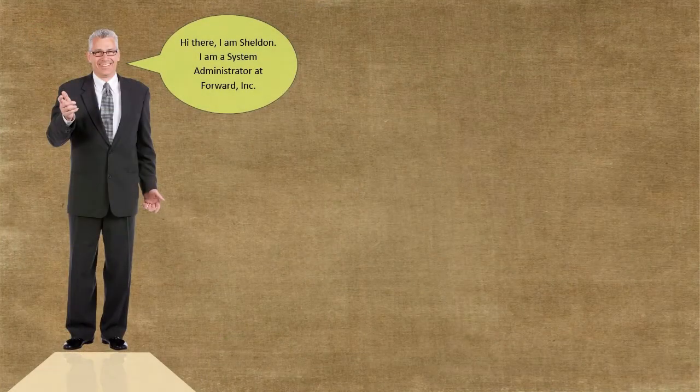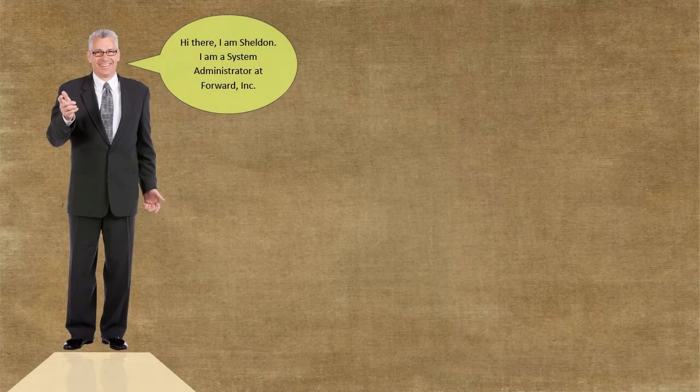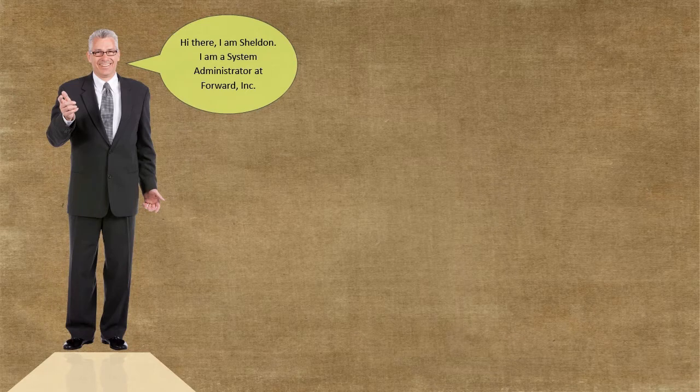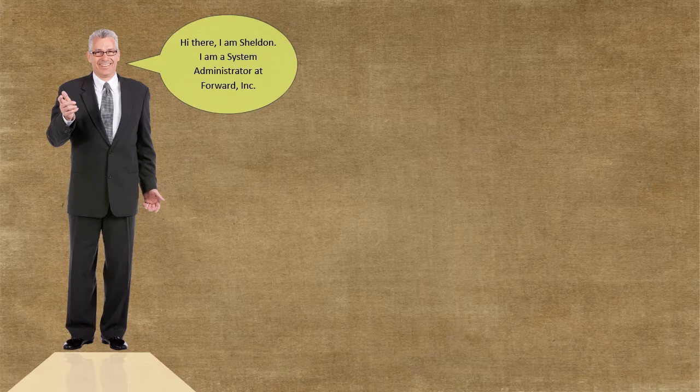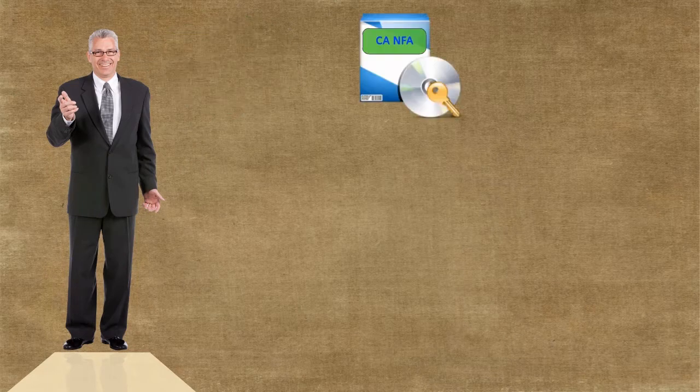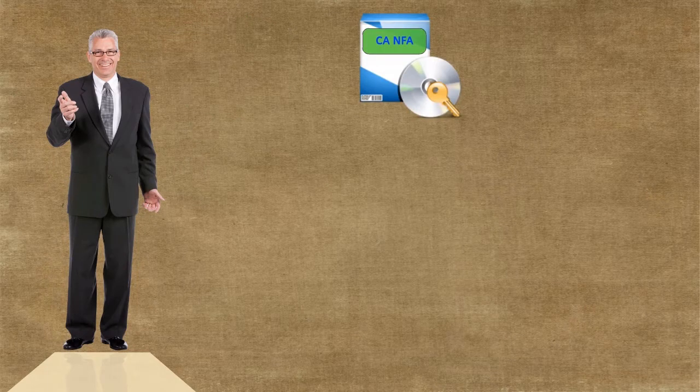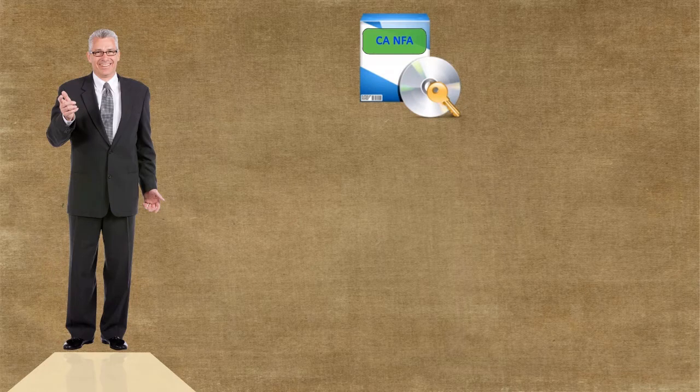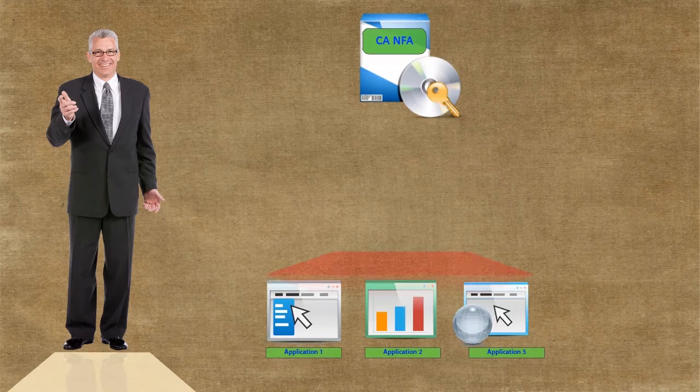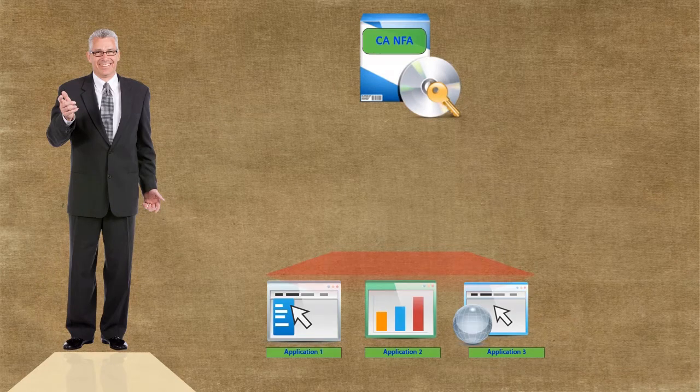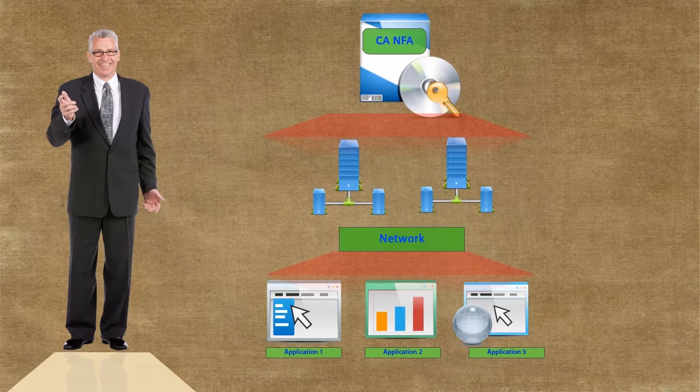Hi there, I am Sheldon. I am a system administrator at Forward Incorporated. CANFA provides us with useful insights into how application traffic impacts network performance.